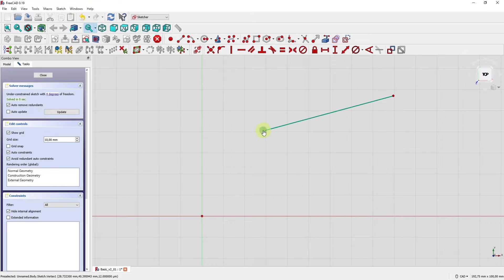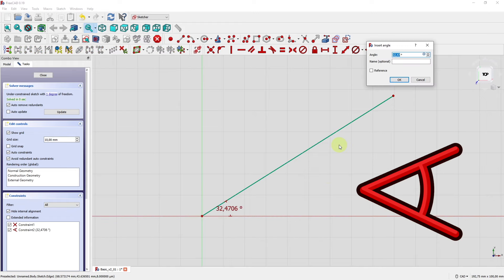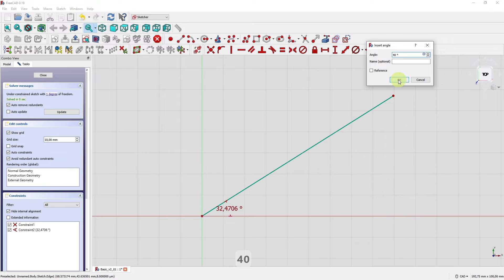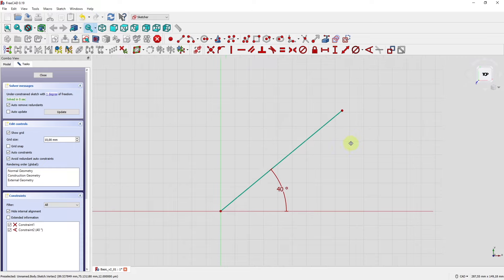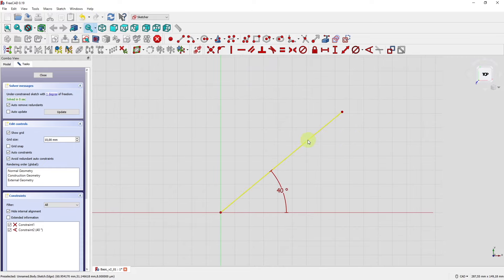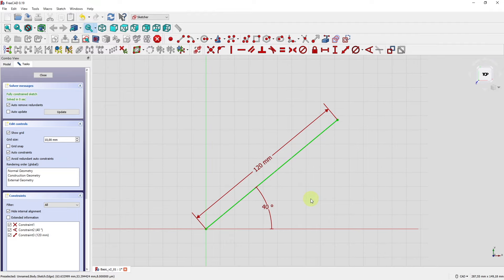We have four degrees of freedom again, so let's redo it: select sketch origin point, select starting point of the line, and apply coincidence. Another option is to define the angle between this line and the horizontal sketch axis — select both and click angle dimensioning, enter 40 degrees. Now one degree of freedom remains. I could define vertical or horizontal distance, but I can also give the length of this line — select the line, enter the length, and fix it at 120 mm. The sketch is solved: coincident constraint eliminated two degrees, angle and length eliminated one each.